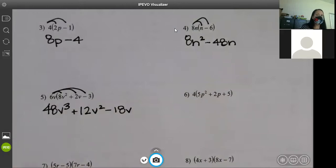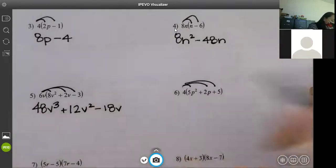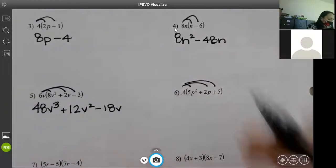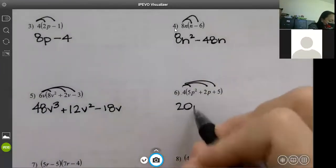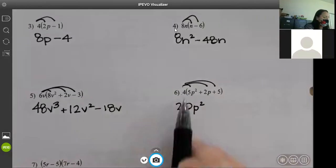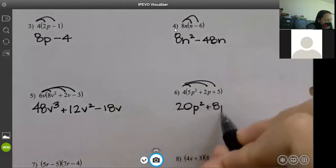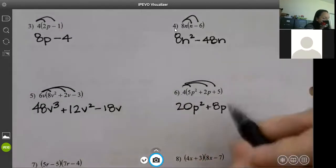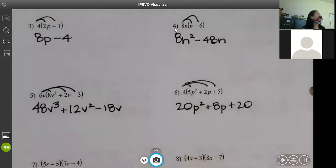Do the next one — distribute that four. Four times five — how many p's? Two. Four times two — how many p's? Then four times five. Any questions?